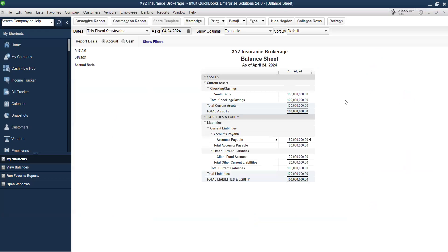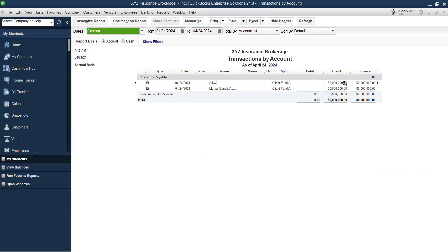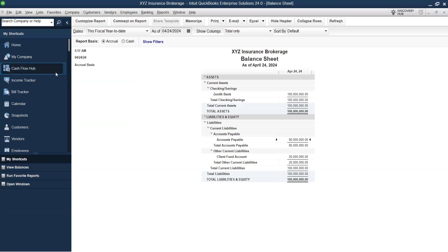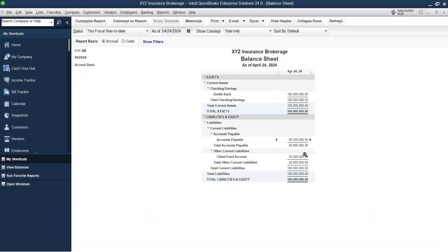Checking the results: Account Payable is now 80. Double-clicking shows 50 is due to ICO and 30 is due to Name Insurance. The remaining balance is 20 — let's assume that is our commission, our brokerage fee. By standard, you should not use two data files to manage one company. You can use one company file for that. But if using separate files is working for your operation, that's okay.